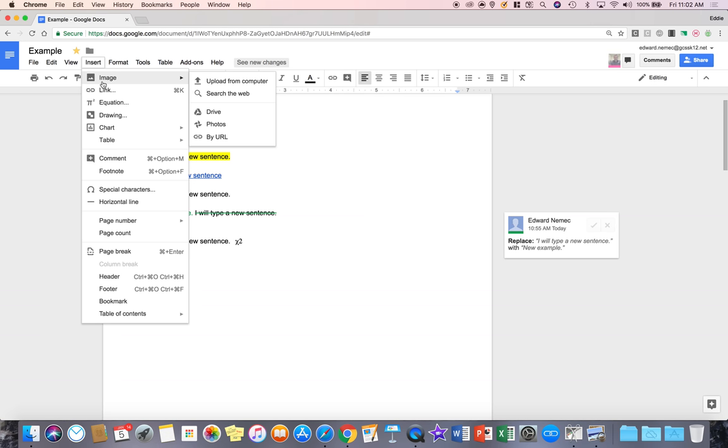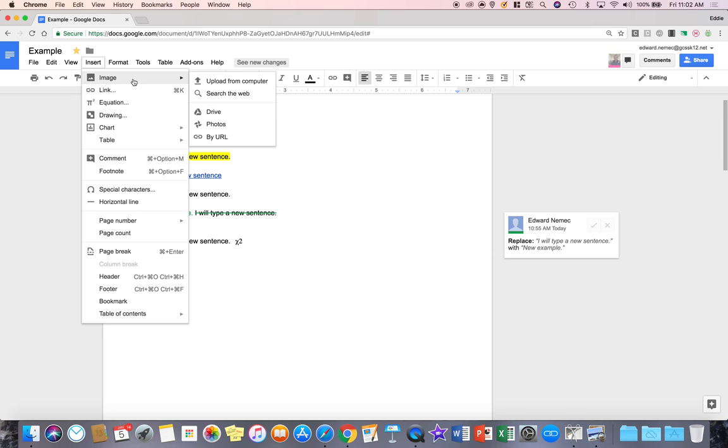The first one we have here is an image tool and that lets us upload any image to the document either from our computer, the web, Google Drive, our photos or by a website link.